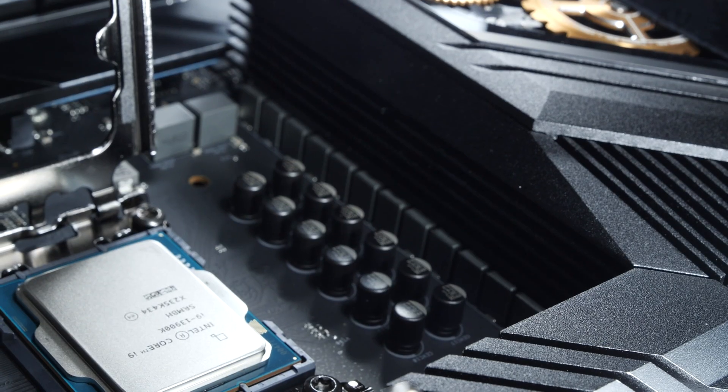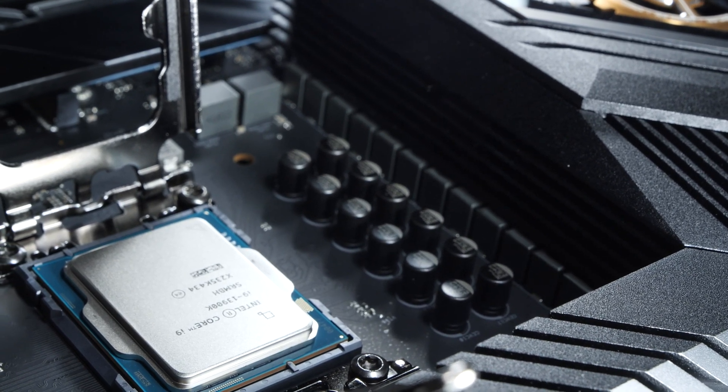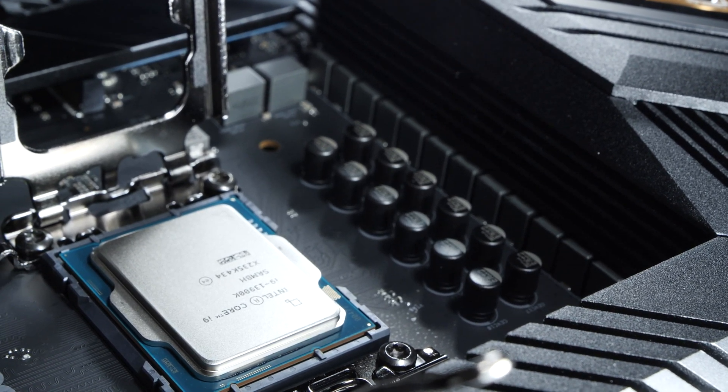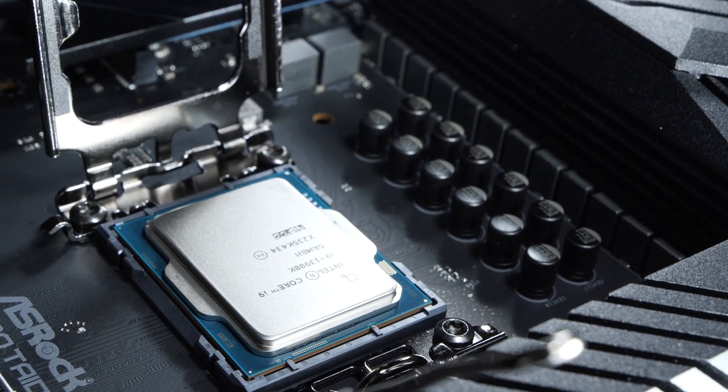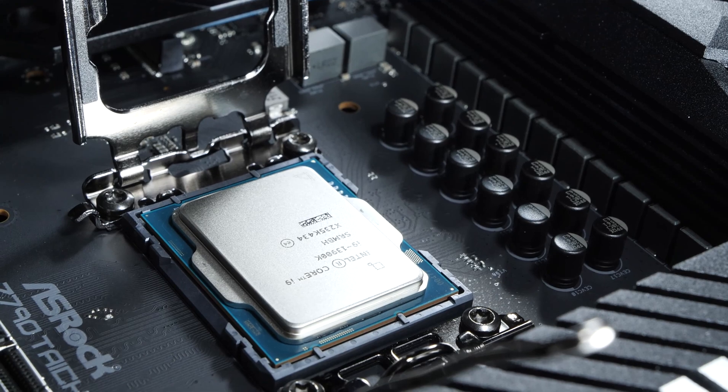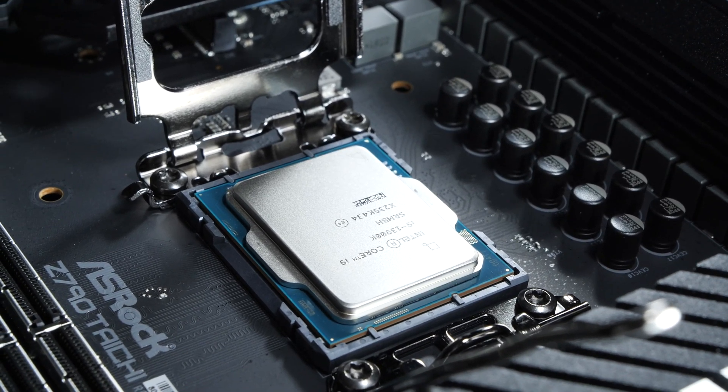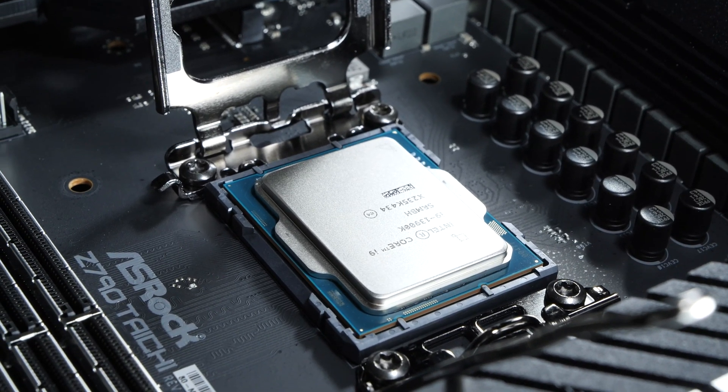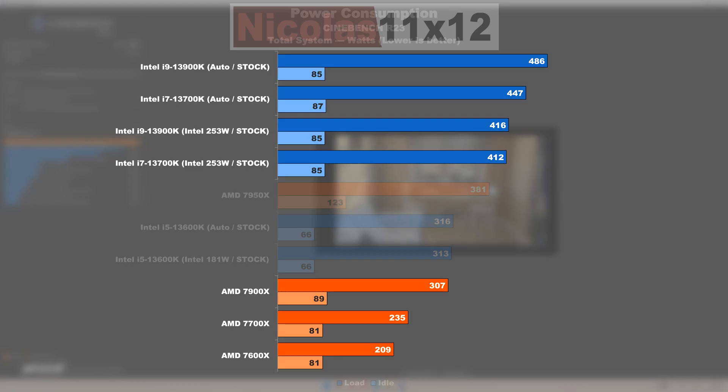However, one should not underestimate the idle power draw when doing nothing. For the most part, those results end up looking better and less worrisome on Intel's side. As long as you don't go with the AMD flagship 7950X, the remaining Ryzen models are somewhat comparable in efficiency with Intel though.